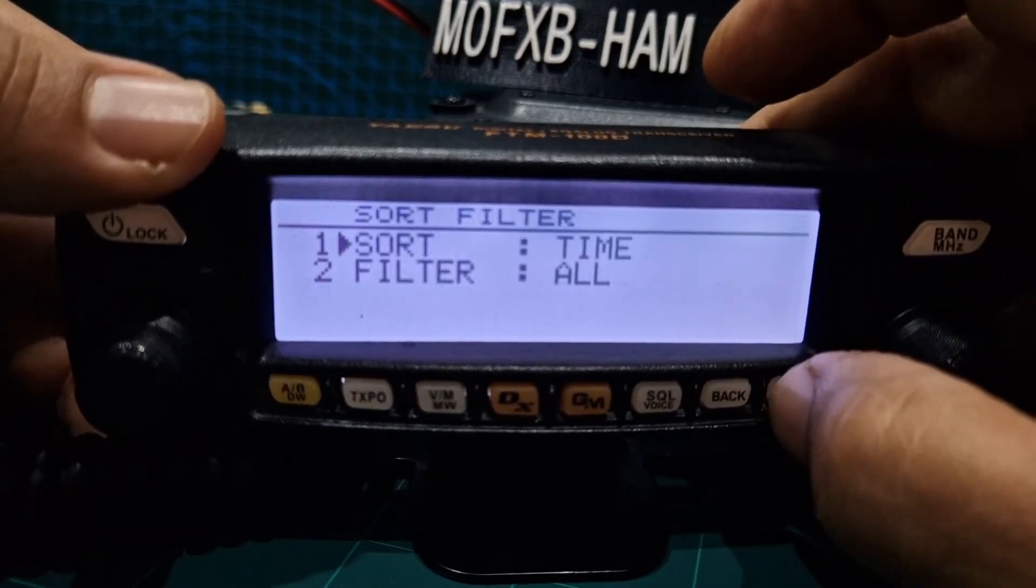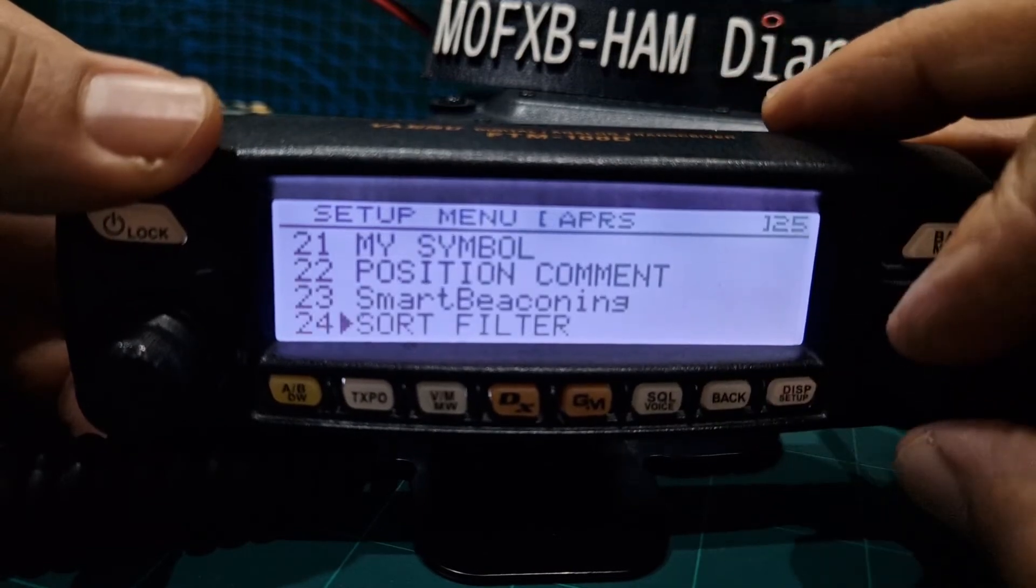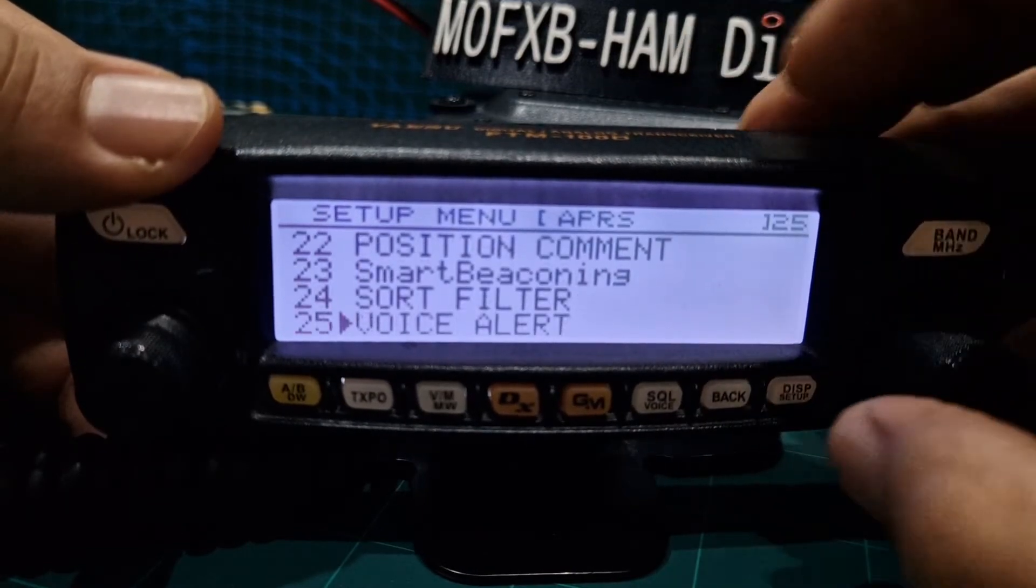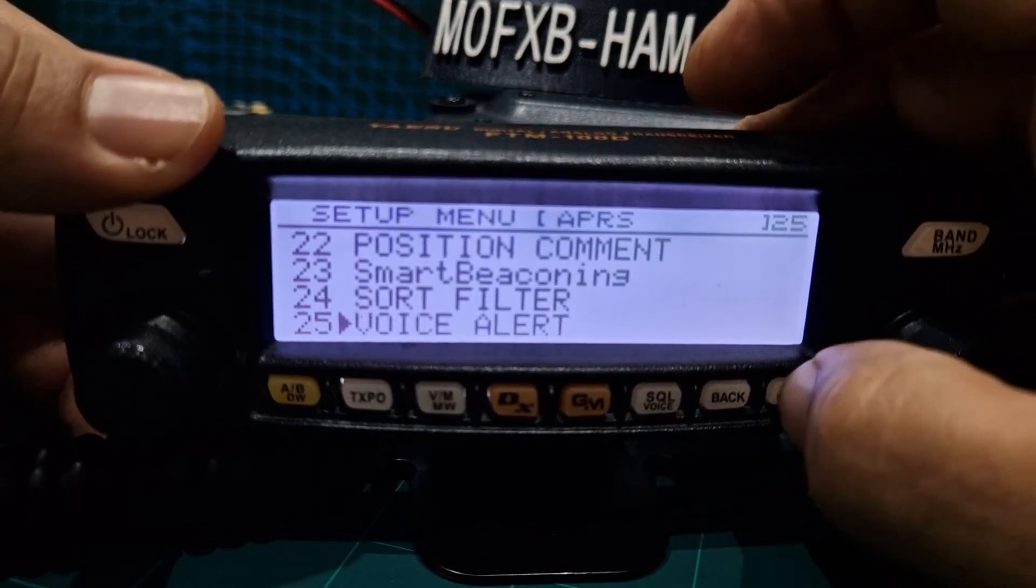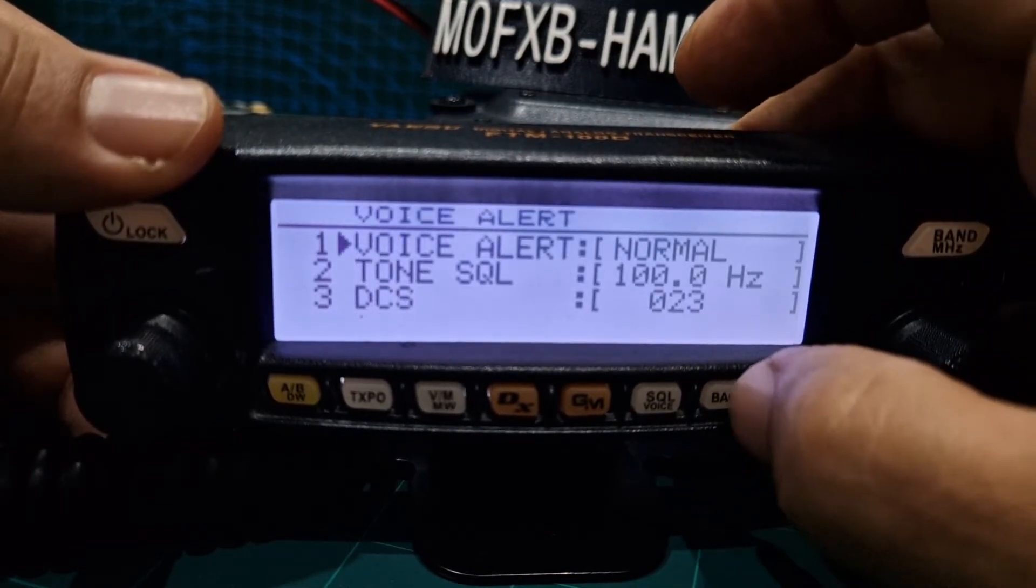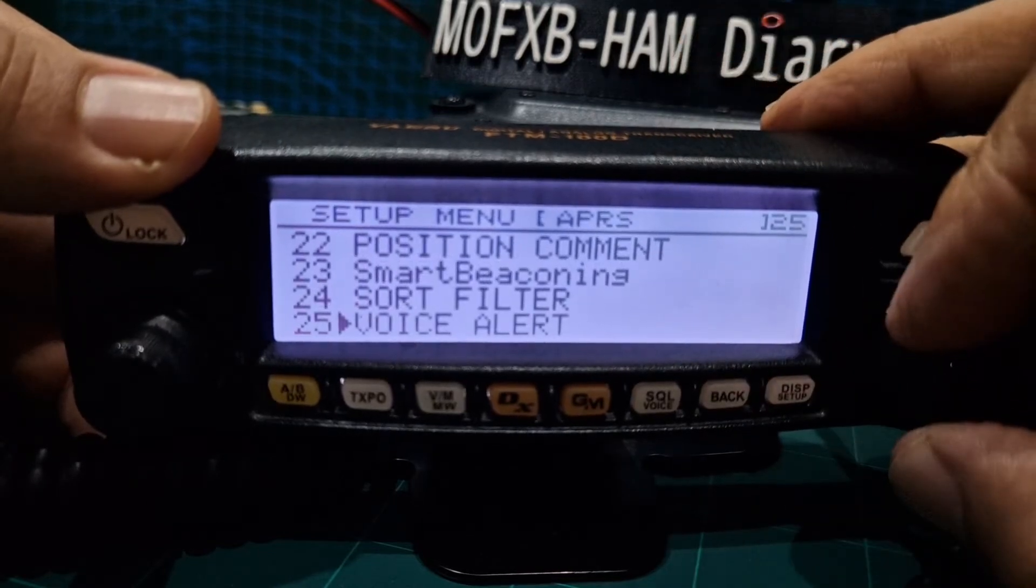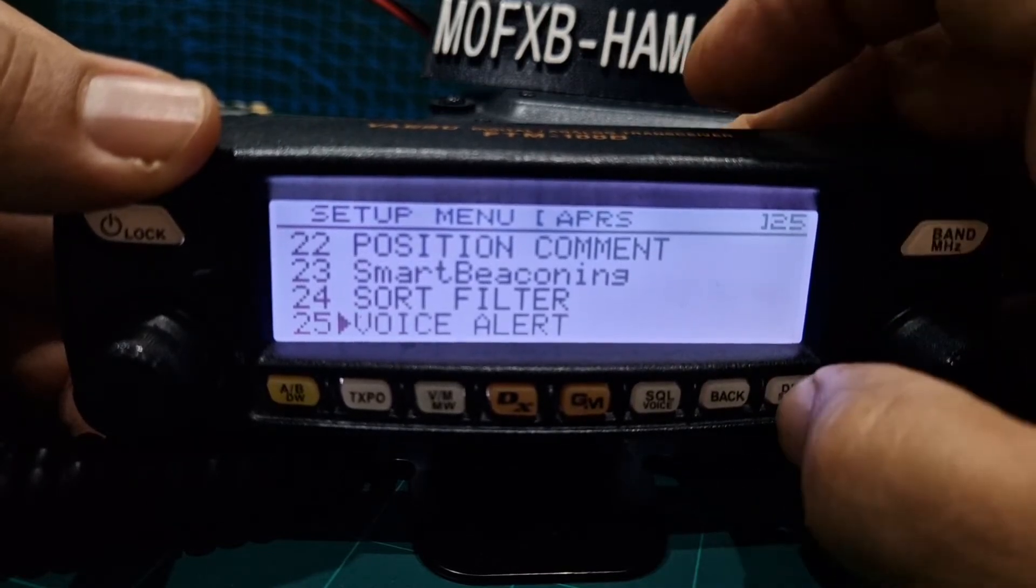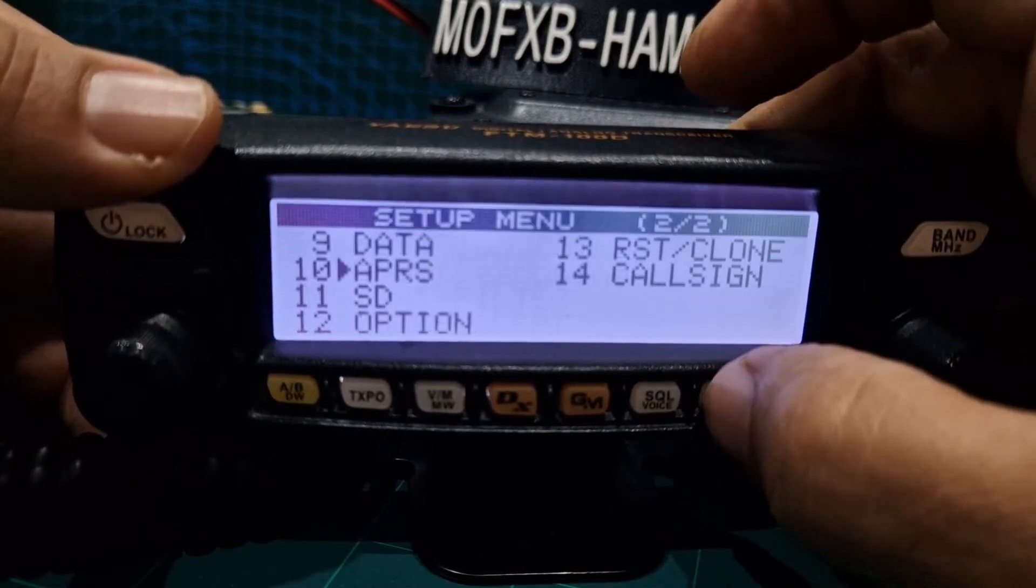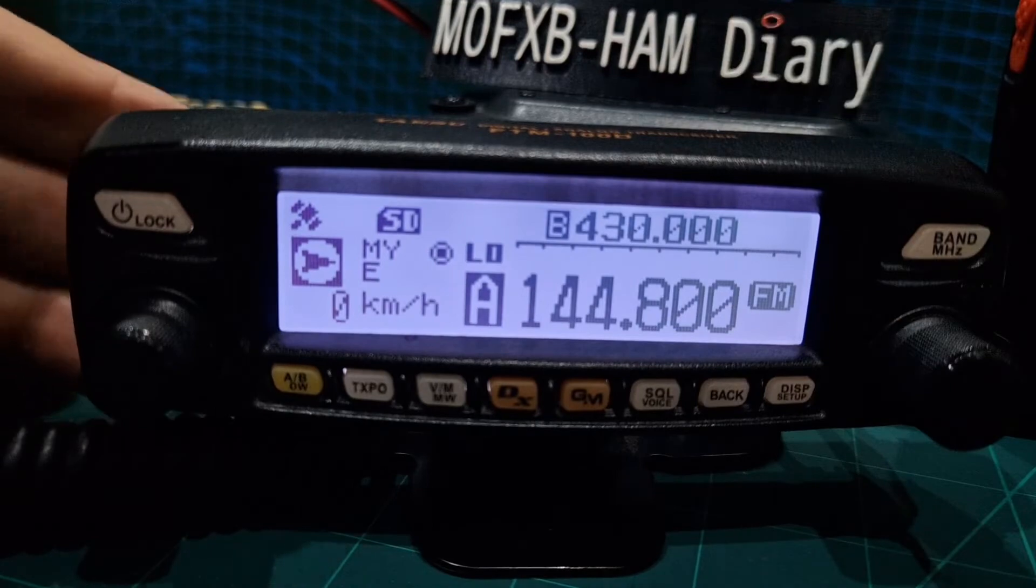Sort filter haven't touched that. Voice alert again haven't touched that. And that's it. So back out and you can see it's basically been working.